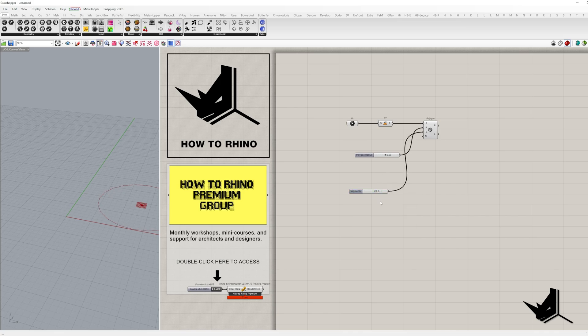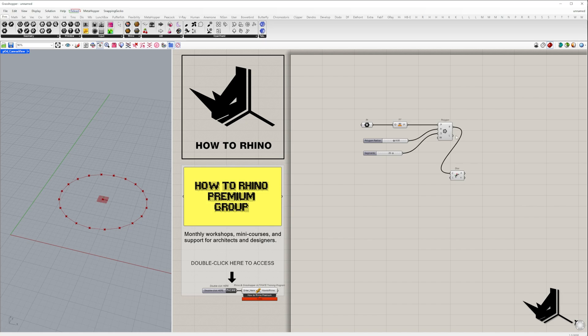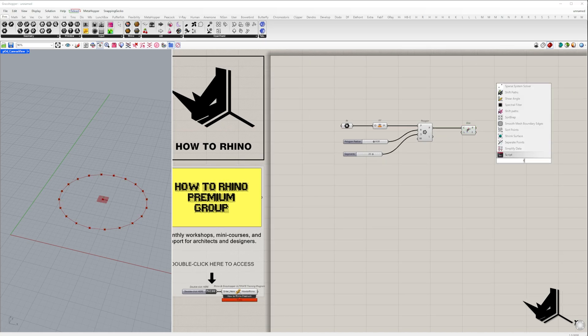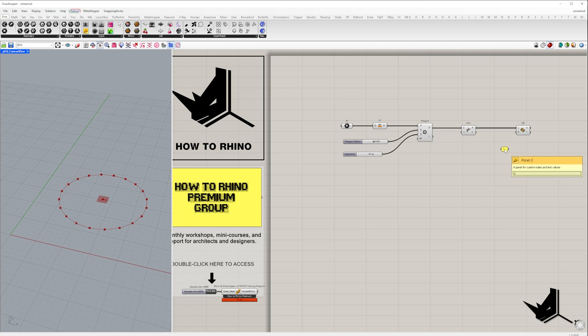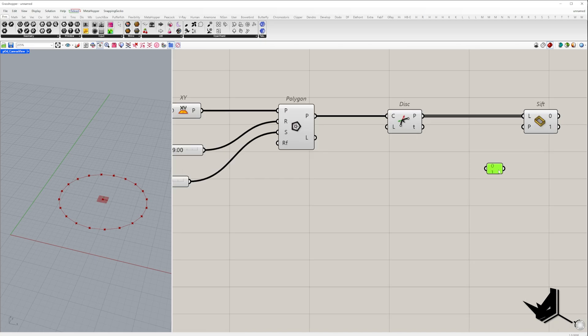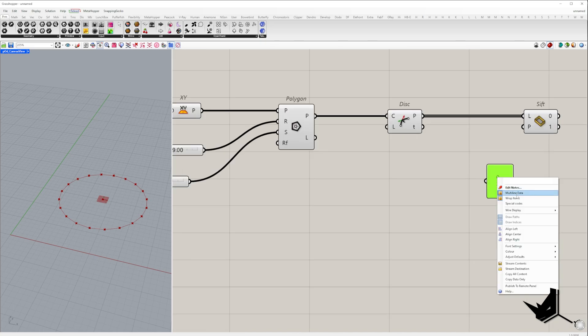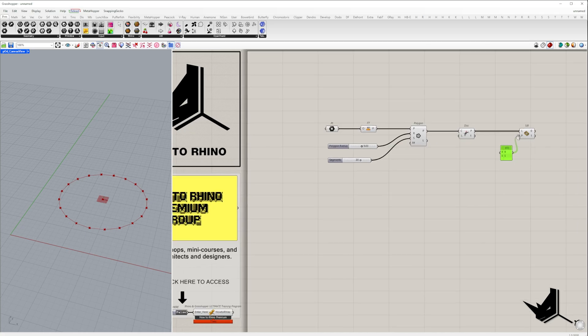These sliders allow us to control the polygon dynamically. Next, we need to extract the corner points of the polygon. To do that, I'm using the discontinuity component. To create a star-like shape, I'm using the sift pattern component with a 0-1 pattern, which splits the list of vertices into separate groups but keeping their index.